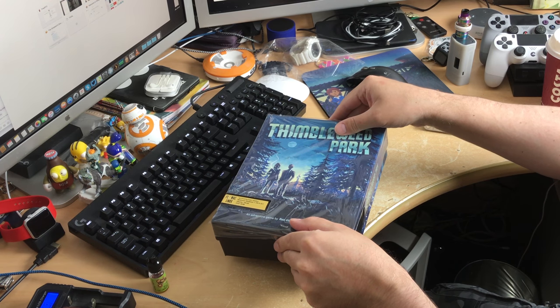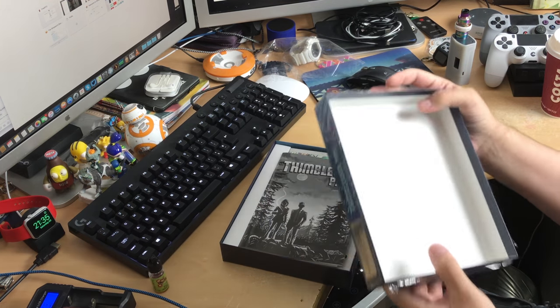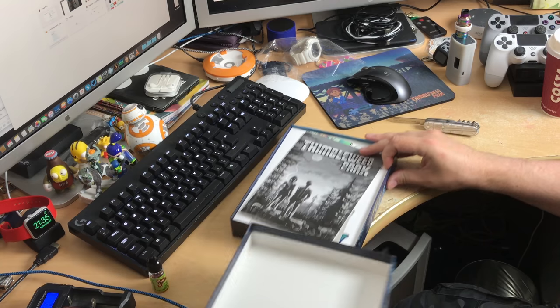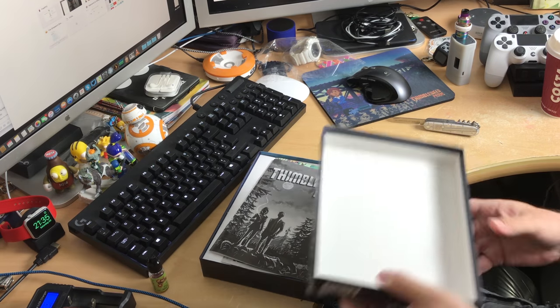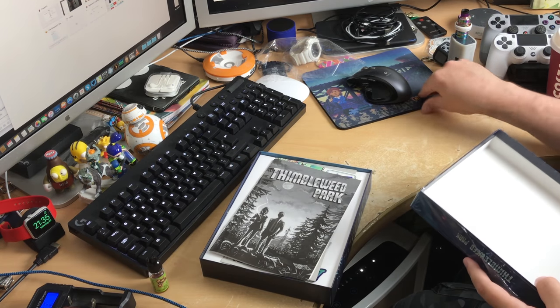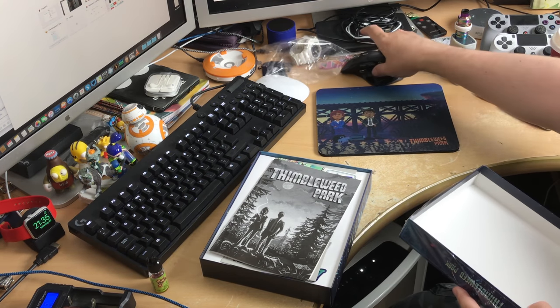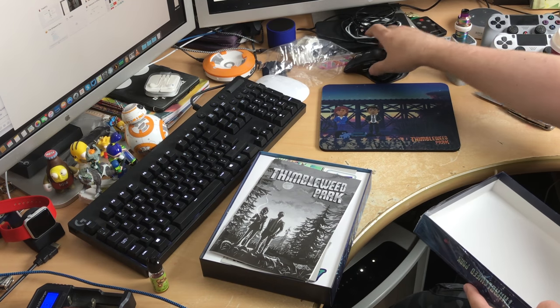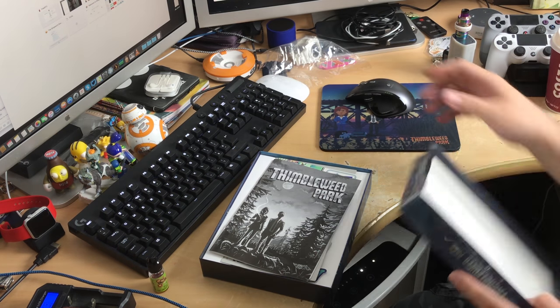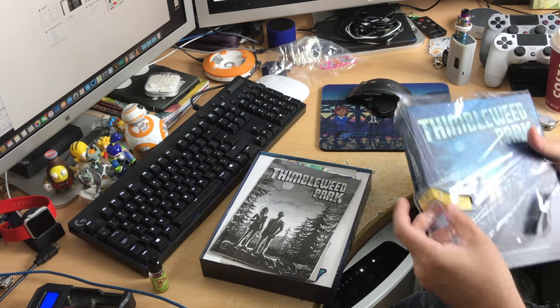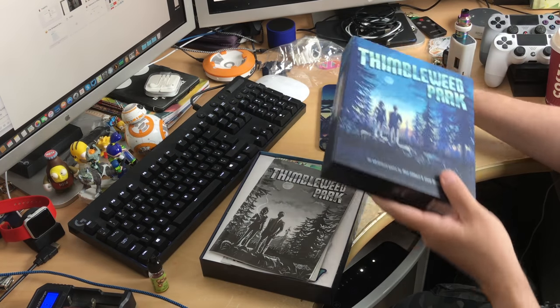Holy shit. There we go. Alright. So, what is in here? To be honest, oh and I got the Thimbleweed Park mouse mat. They sent me this as well. This thing's cool. I'm actually using this for the show machines. Yeah, that's fucked. Oh well.